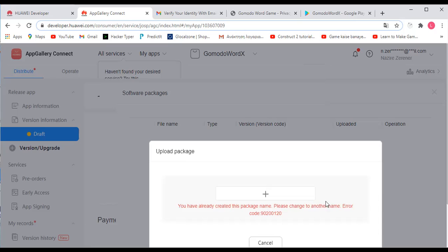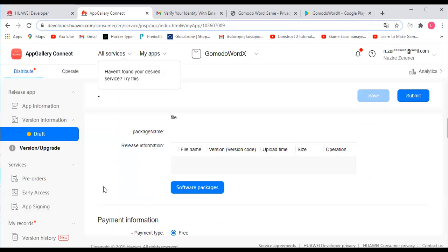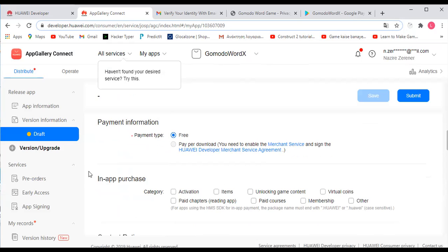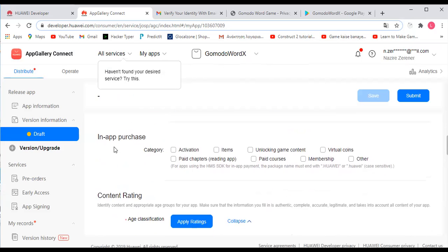This is where you provide payment information. You can either select Free or Paid Download — we've selected Free. But if you click Paid Download, you will need to enable the merchant service and sign the Huawei Developer merchant service agreement. You can also do in-app purchases.